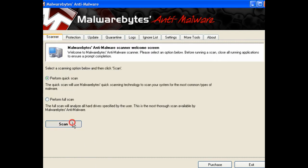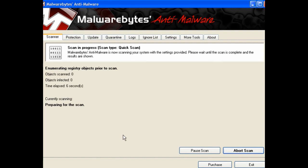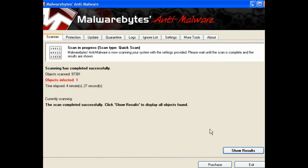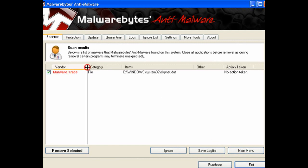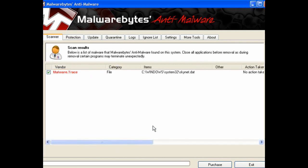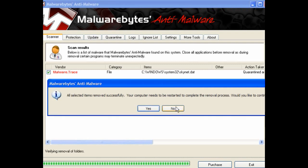I'll do a quick scan with Malwarebytes Anti-Malware, which is now running, and see what this picks up — and see what A2 has missed. The scan's completed and it's found one infected object. Look at the results: there's a malware trace which is Skynet.dat. Remove selected, and as always it needs to be rebooted to finalize the process.